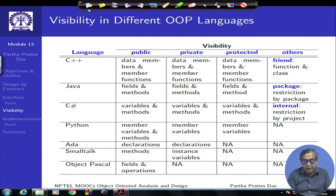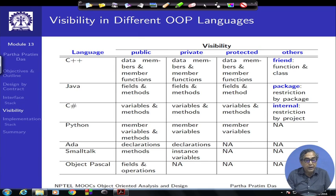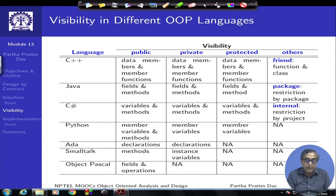Python, on the other hand, has only public visibility for its methods — its methods cannot be encapsulated from others, they are always public. But the member variables can be public, private, or protected. There is no other visibility in Python.